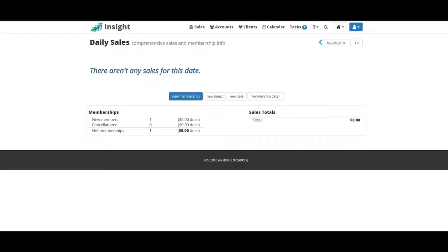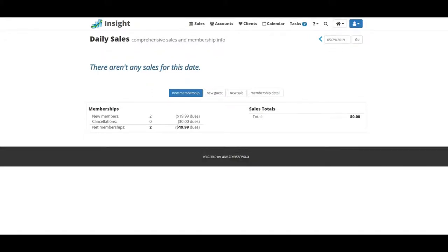When a guest comes into your club asking about prices, it's probably not the best idea to pull out paper contracts or sit them down with a paper binder going over all your prices. You're going to want to give them something fast that they can read and sign up with, so fast that they're signed up before they even know it.